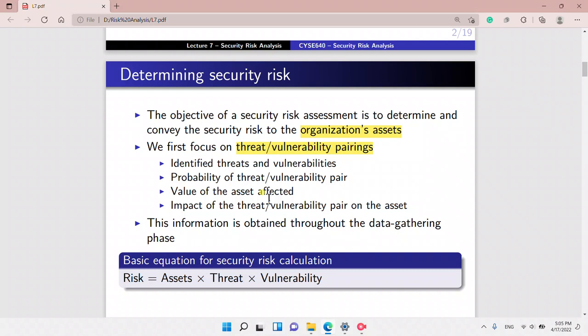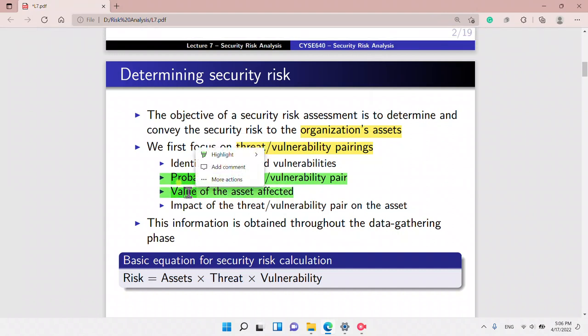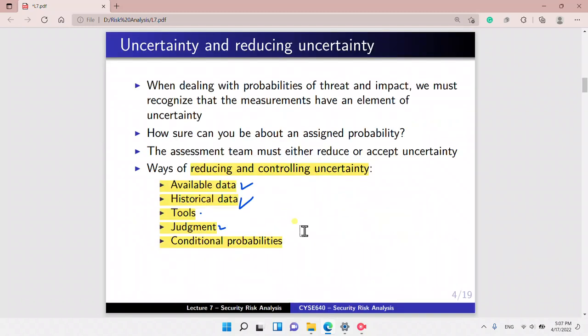Determining the security risk is the first step. The risk equation is the multiplication of the asset, threat, and vulnerability. The objective of the security risk assessment is to determine and convey the security risk to the organization's assets. We utilize the data gathering, and we do threat and vulnerability pairings to find the probability of a threat and vulnerability pair. We also value the asset affected, then find the impact. This information is obtained through the data gathering phase.